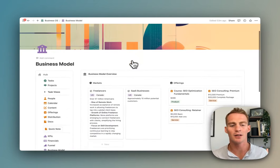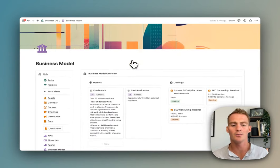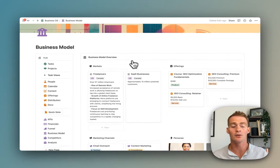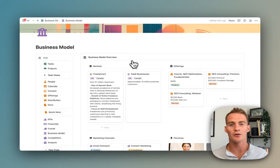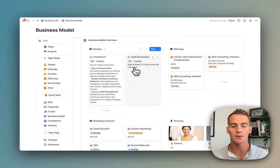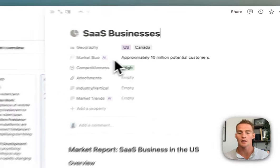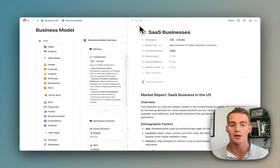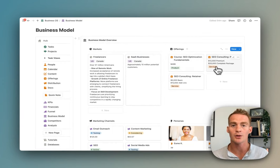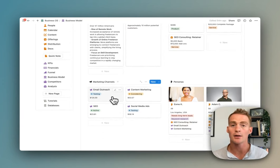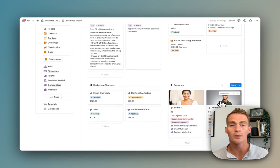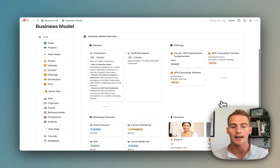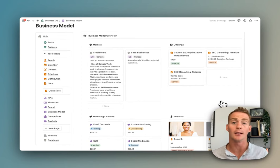Continuing on with some of this business analysis tooling, we also have a business model overview page where you can quickly get a high-level view of what is basically a shortened version of the business model canvas. Here we have our target markets, which you can create and summarize quickly using some Notion AI features if you need to.